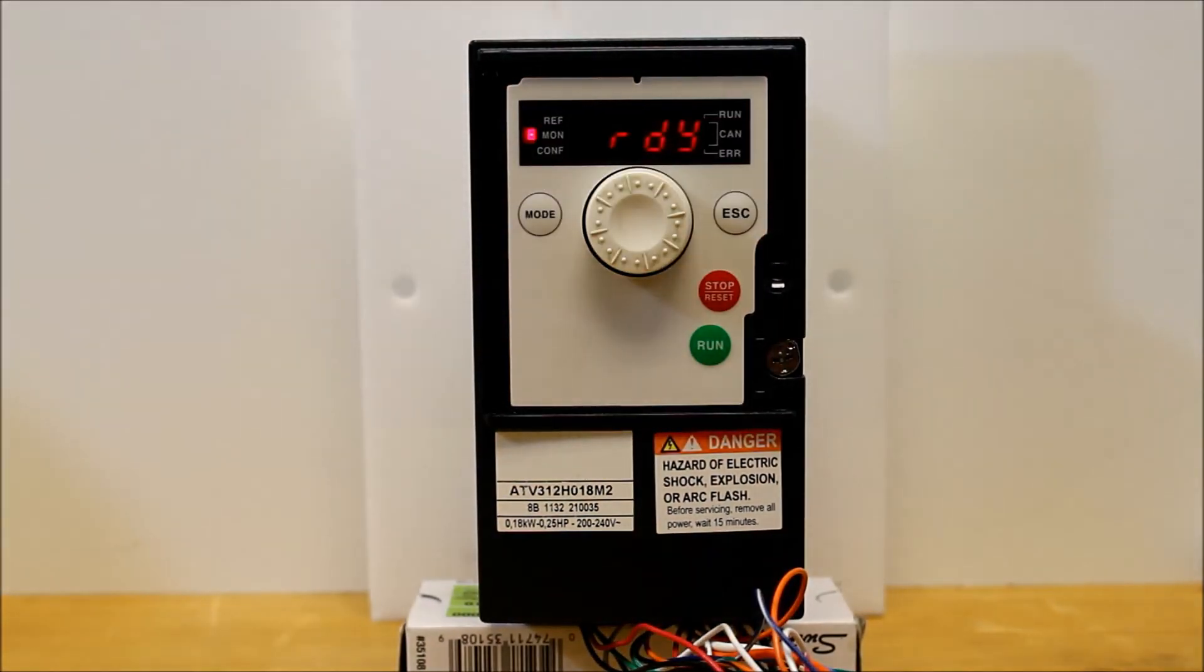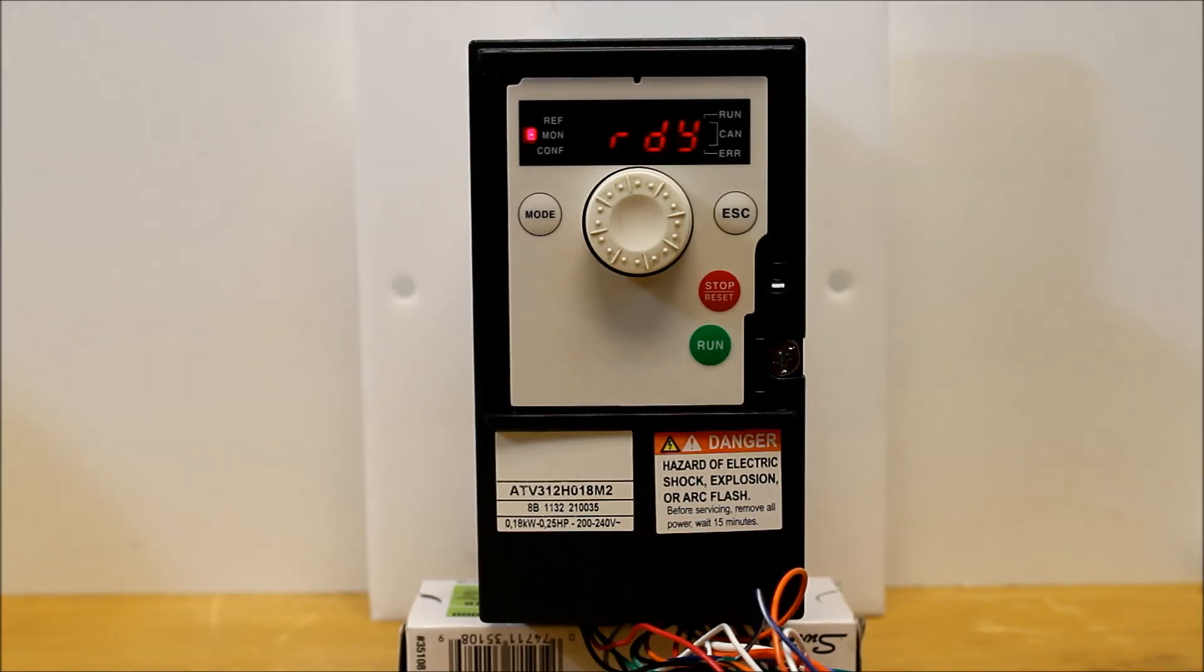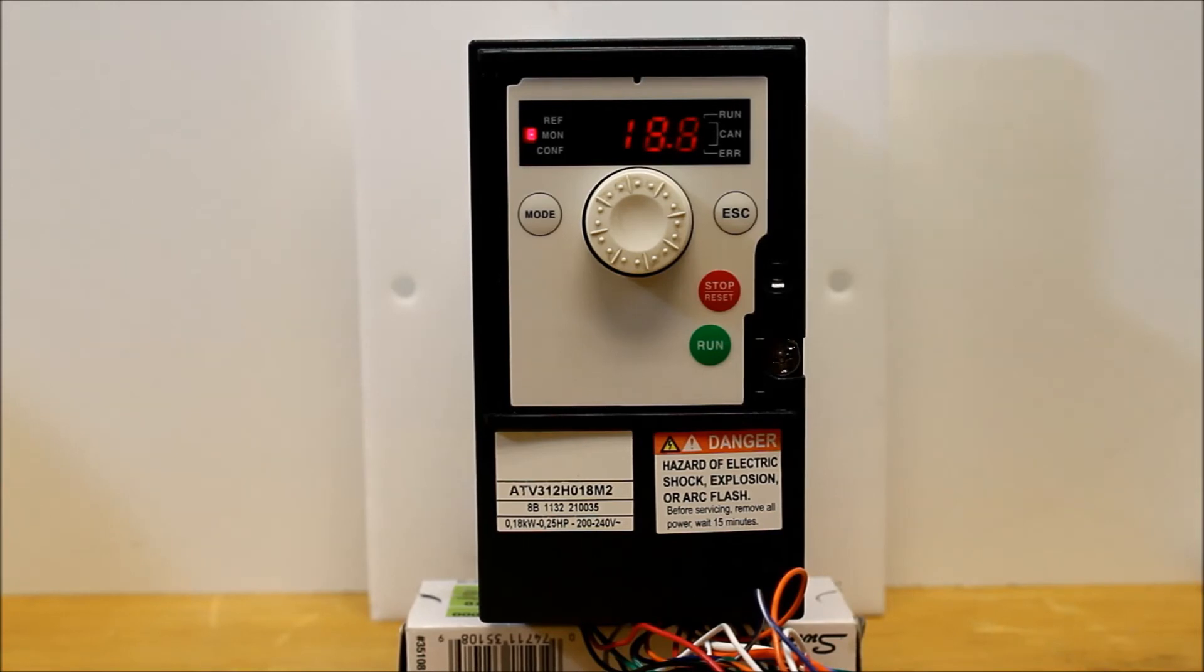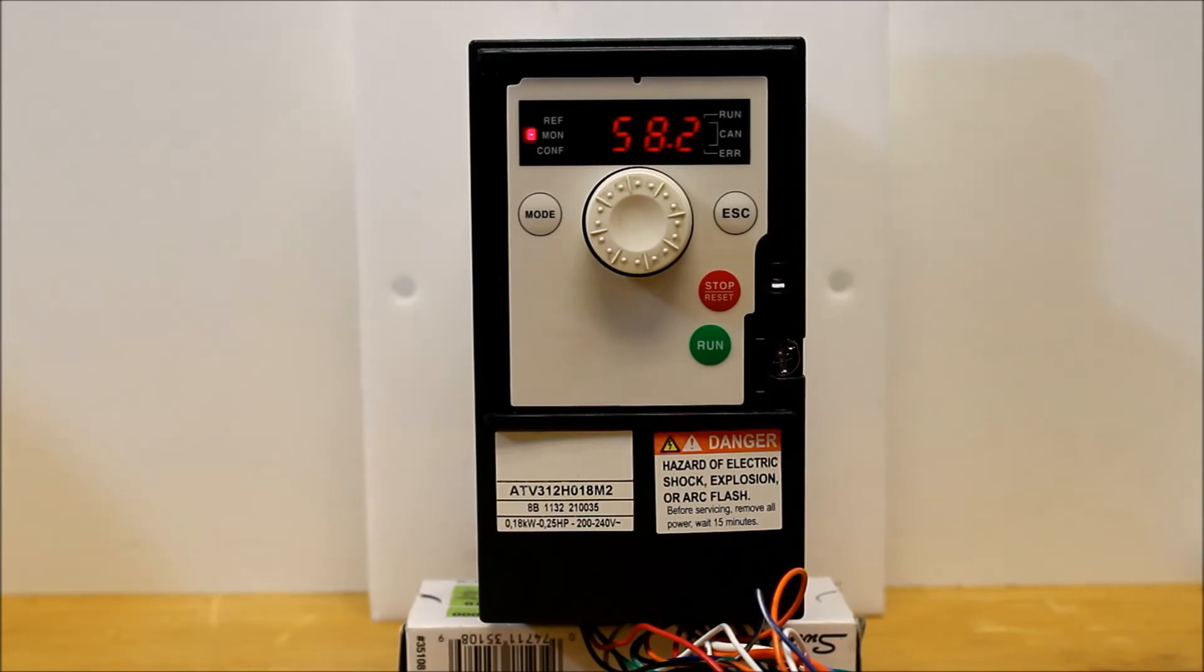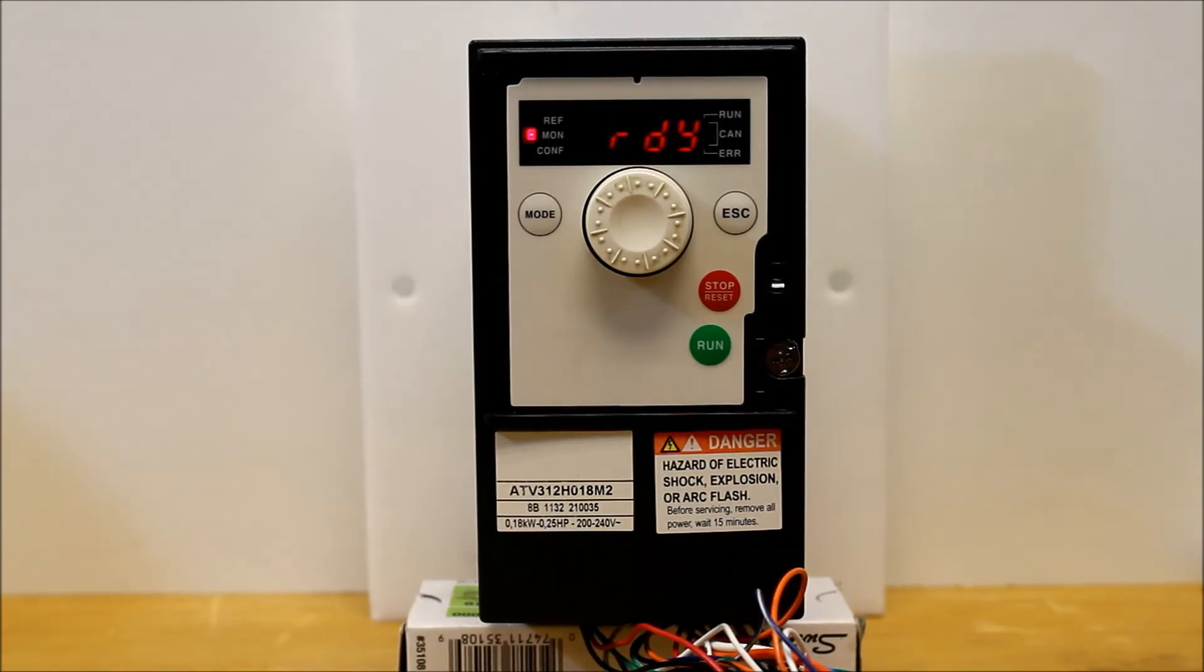And like I said, LI1 is your run forward command on this drive for two-wire control. So we can toggle it. And as you can tell, it starts ramping up your drive. And now we can remove the 24 DC off of LI1, and it will go back to ready.